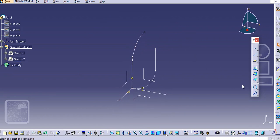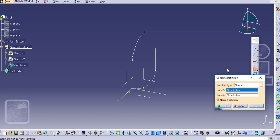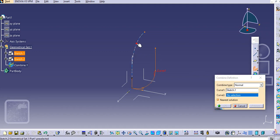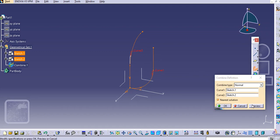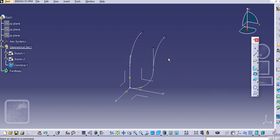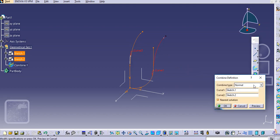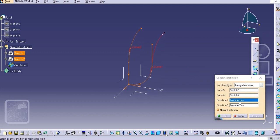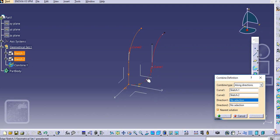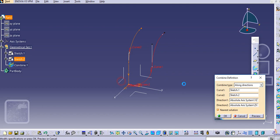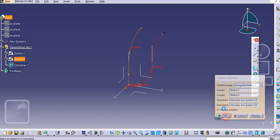Using the combine command, we will combine these two curves. Select the first curve, select the second one, and click preview. Double-click on it, select along direction, and provide the direction. For sketch one, provide this plane as the direction, and for sketch two provide this plane as the direction, then click OK.